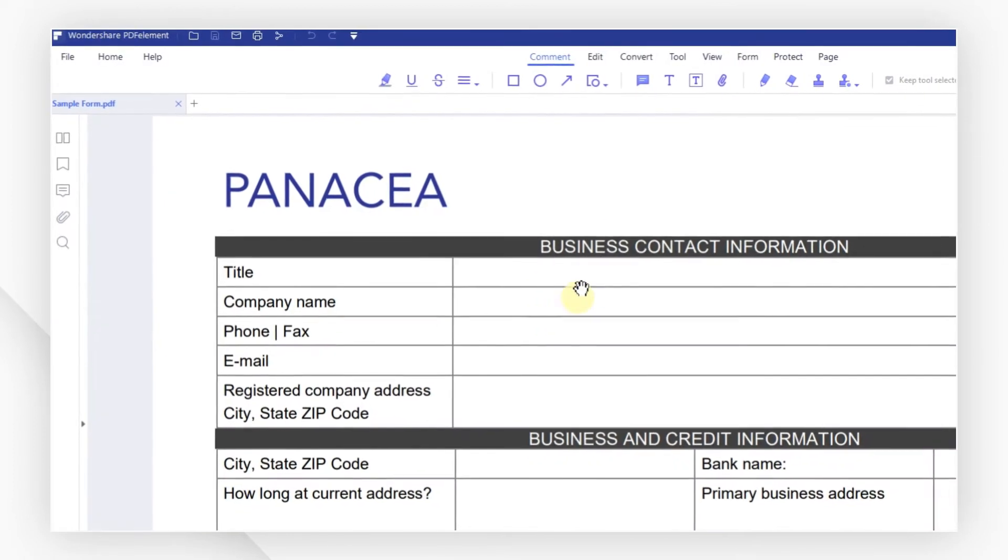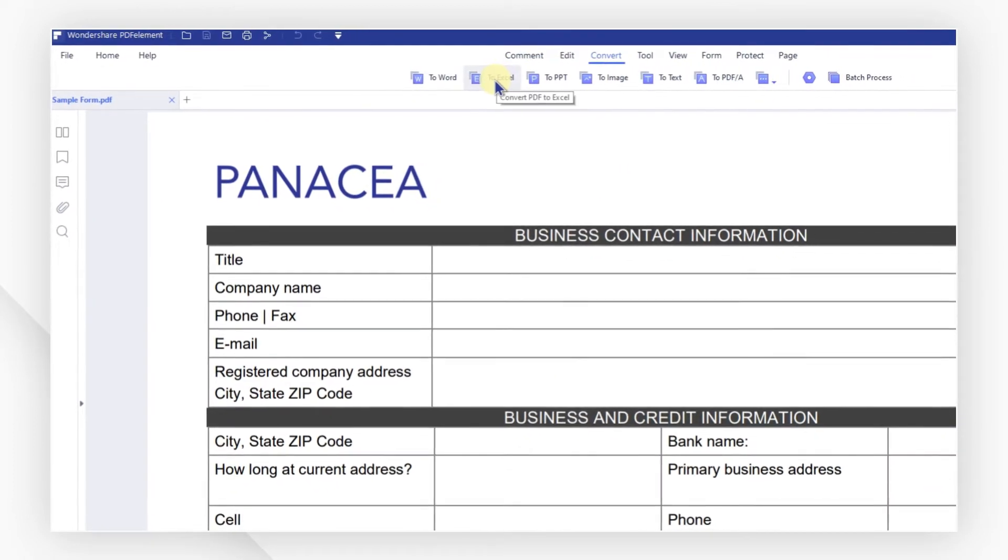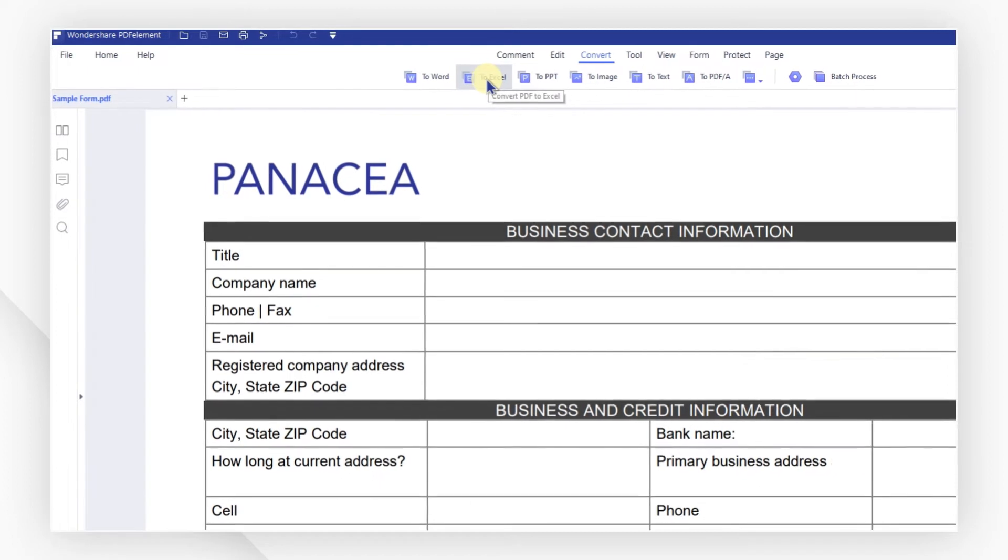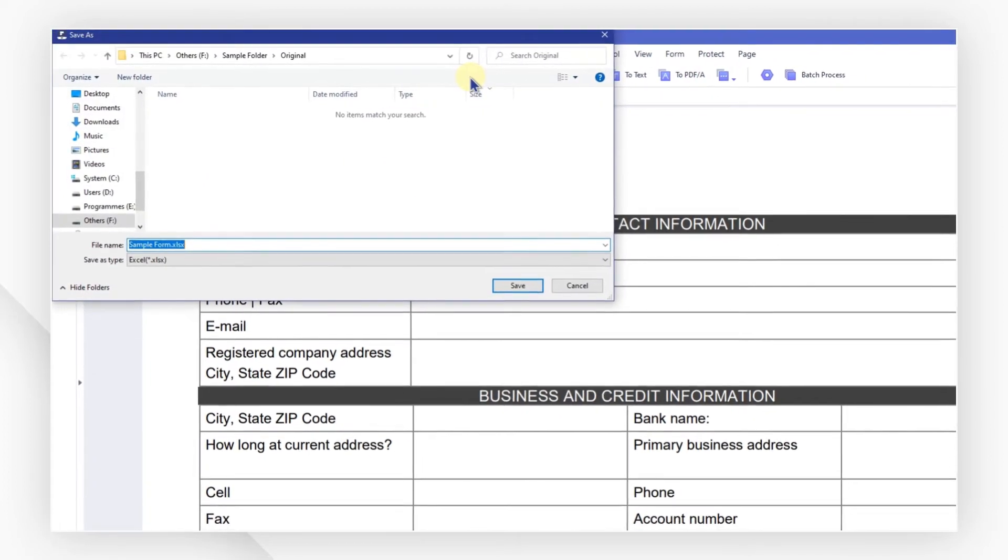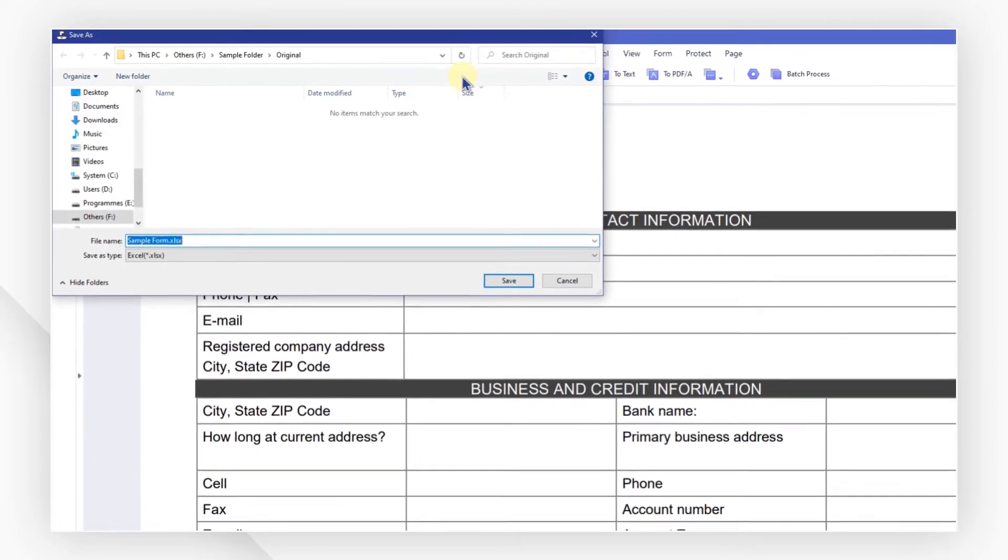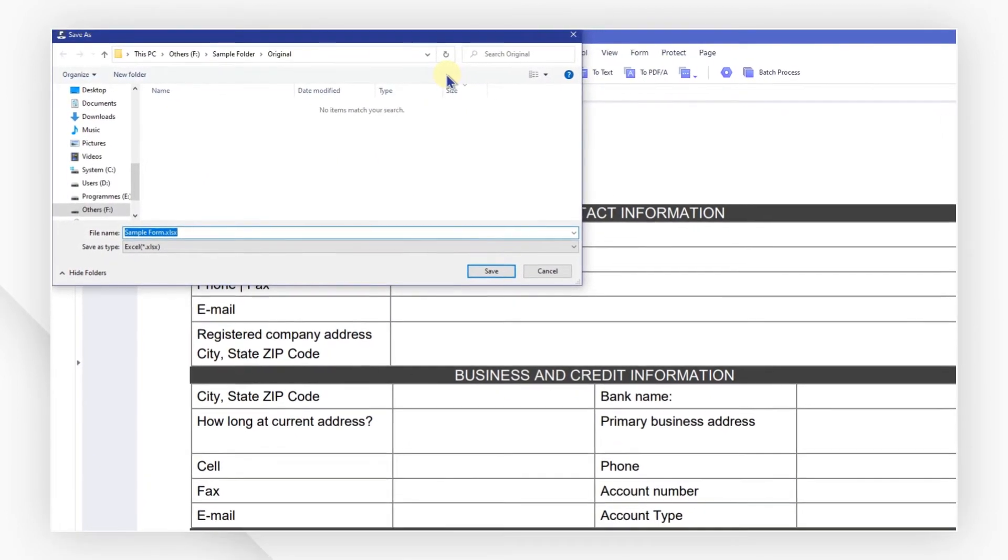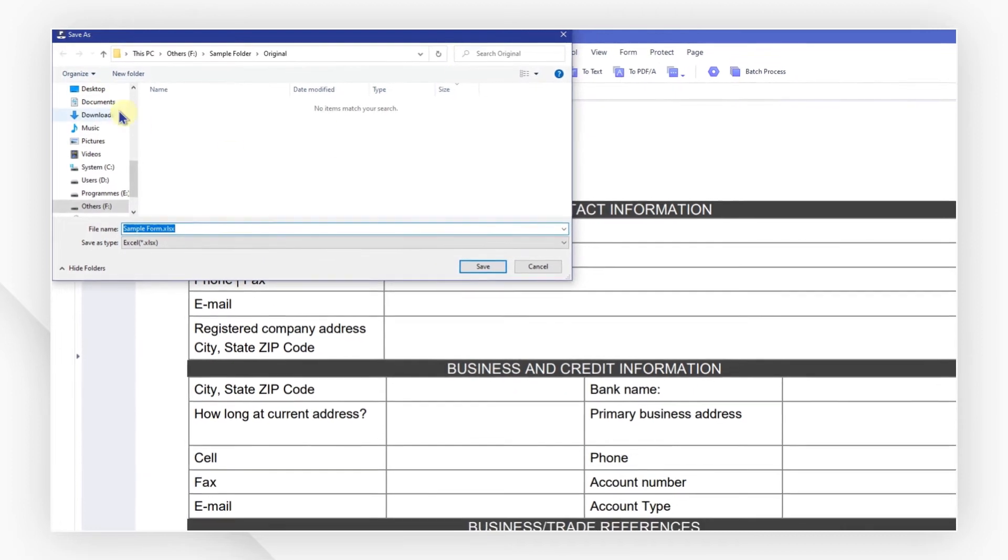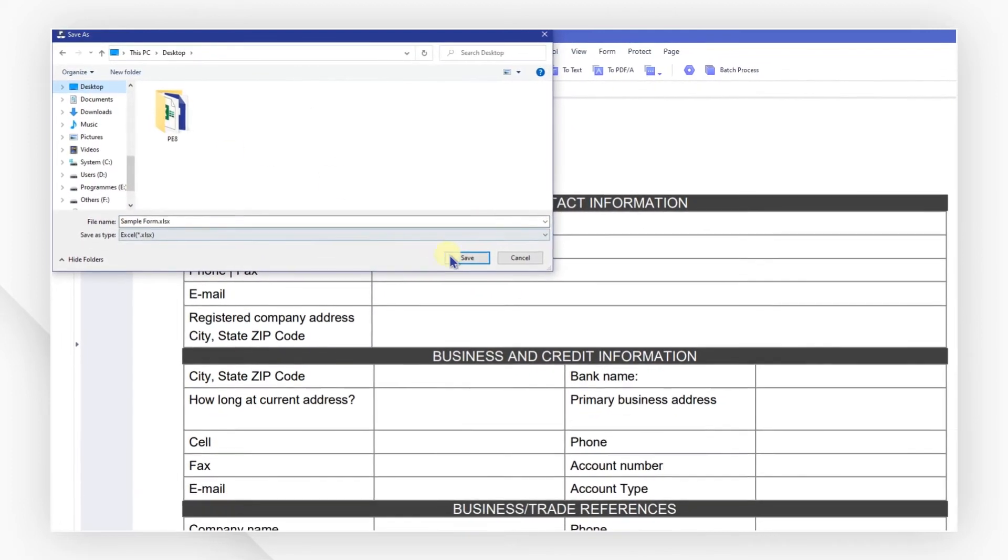Click the To Excel button in the Convert menu to start the conversion. The system will immediately display a file explorer window. You can select a folder you want to save the converted file to. Click Save.